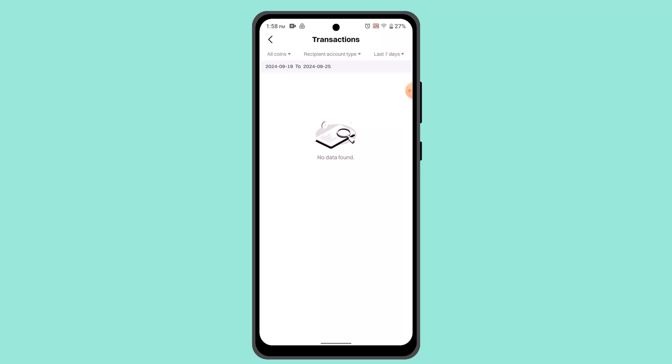Select the bank account where you want to transfer or withdraw your funds. And with that, you should have successfully withdrawn from Bybit to bank account.